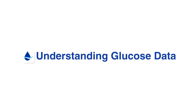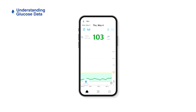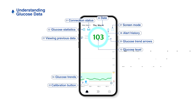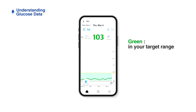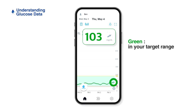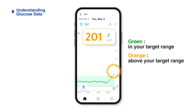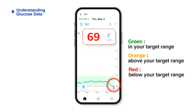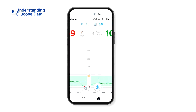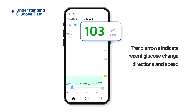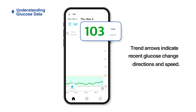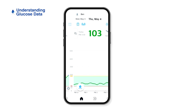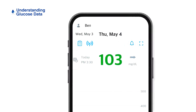Understanding glucose data in the Kerosens Air app: real-time glucose levels and glucose trend arrows are displayed on the home screen. Your real-time glucose reading will turn green if it falls within your target range, orange if it is higher than the target range, and red if it is lower than the target range. The glucose trend arrows indicate the speed and direction of change between the two most recent glucose readings.